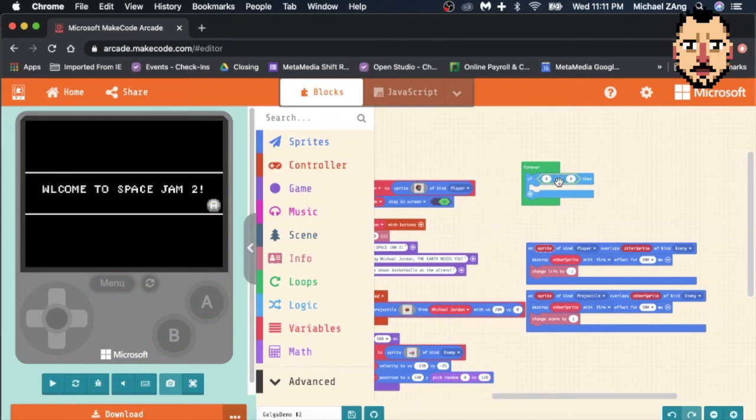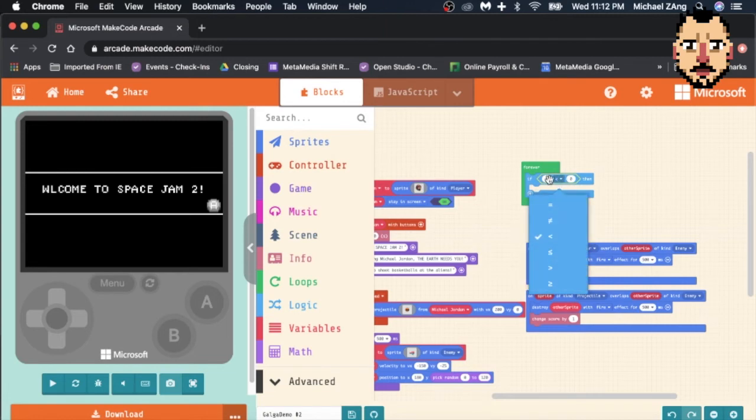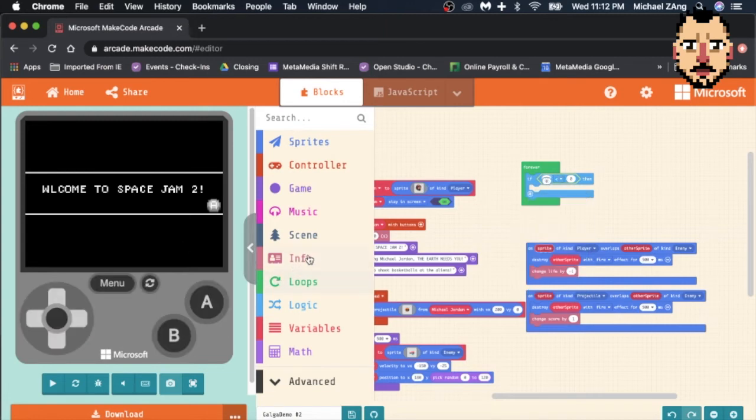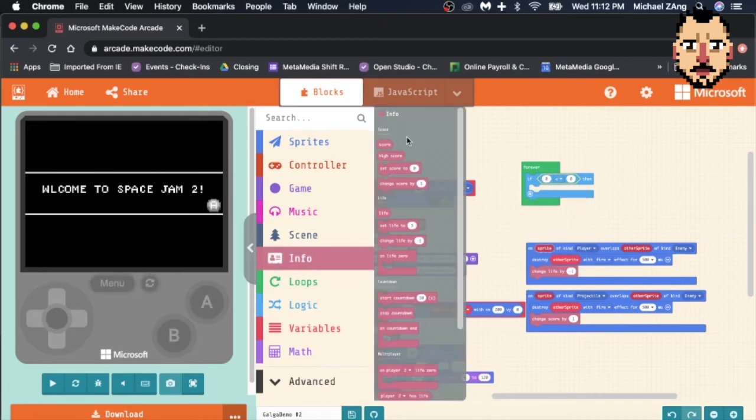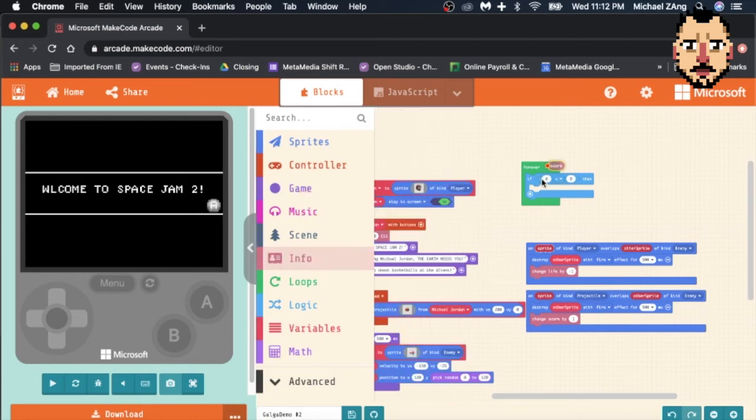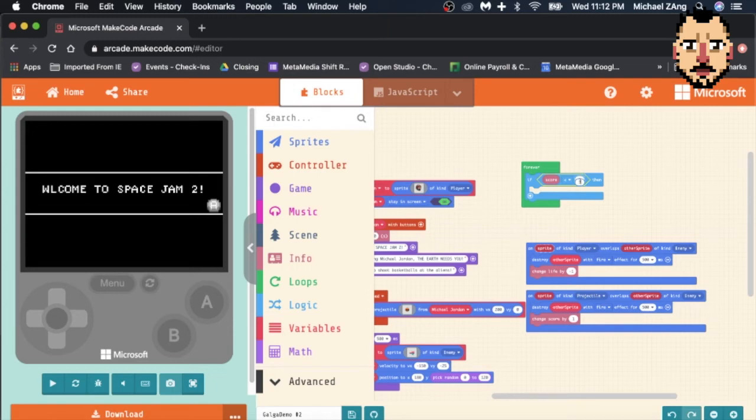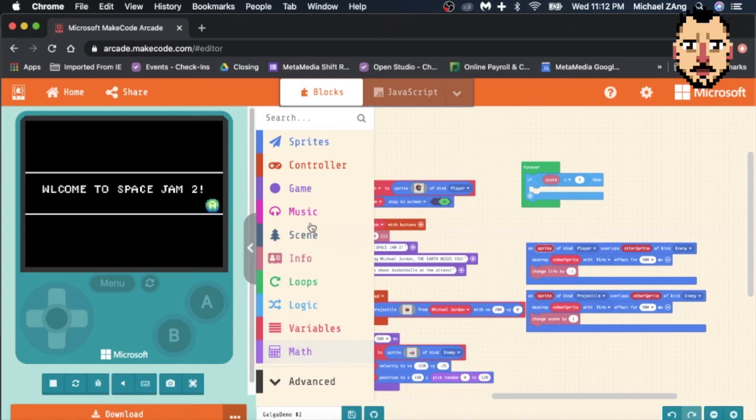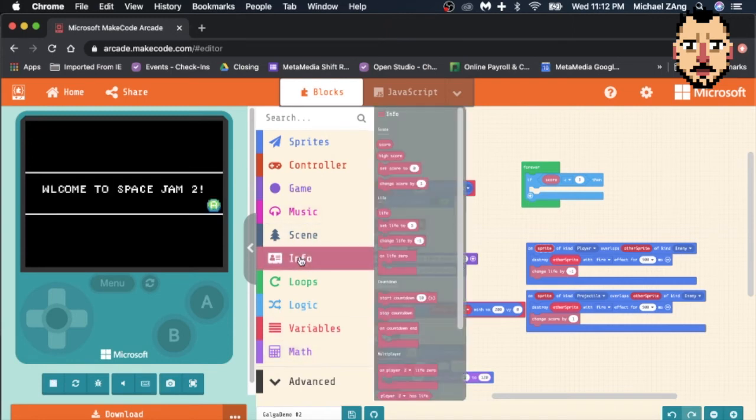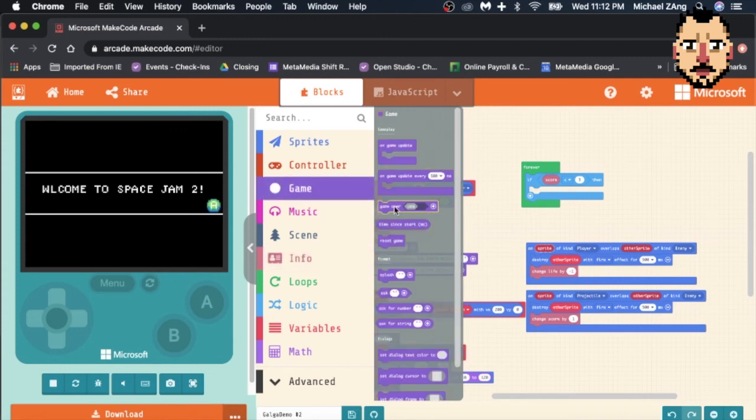So what you can do is you can drop this in and then you can change this variable in the middle. Instead of zero, you want to go back into Info and you're going to say 'score'. So now if my score is higher than, let's say three, we will say 'game over win'. So we have to go into Game and you're going to say 'game over win'.